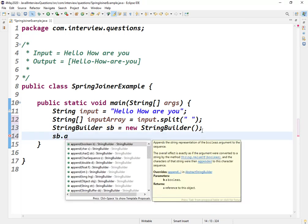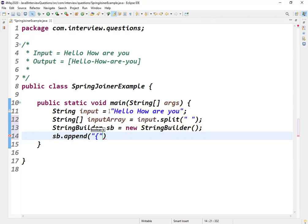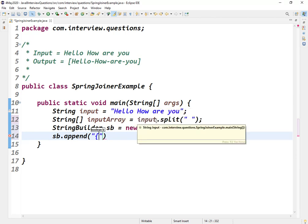When I coded this, the interviewer asked me to stop. He didn't want me to use StringBuilder class. He wanted me to do it using some other class which has been introduced in Java.